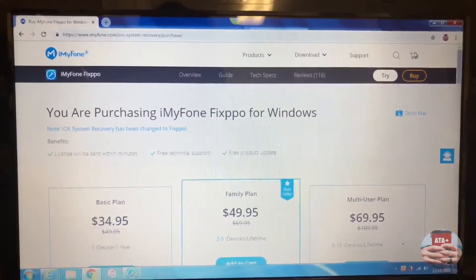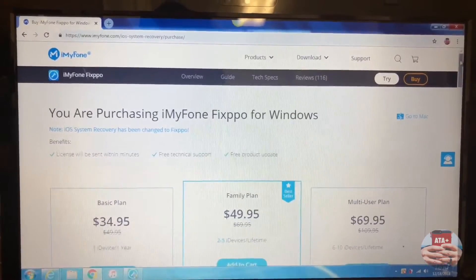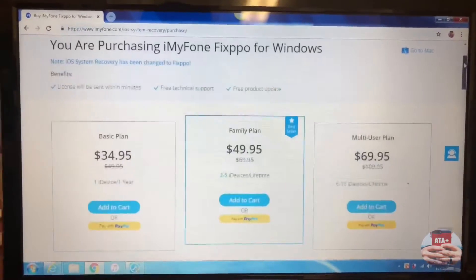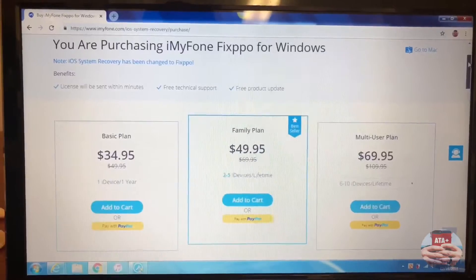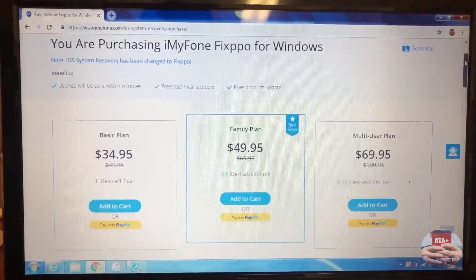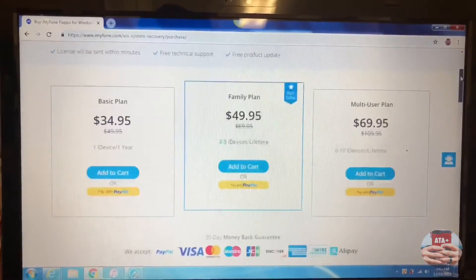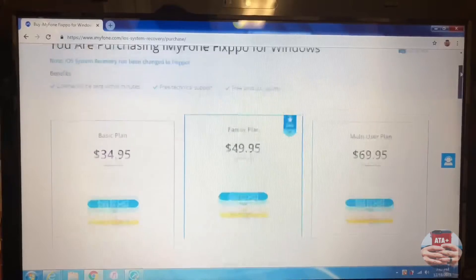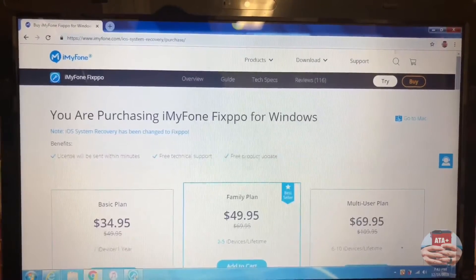Hey there guys, welcome back to another video of All Things Apple Plus. We have an amazing video to show you today on iMyFone Fixppo for Windows and Mac. This is an amazing tool that we'll be getting into more in depth in just a moment.